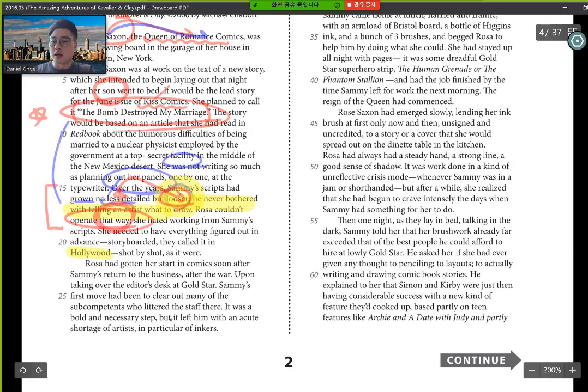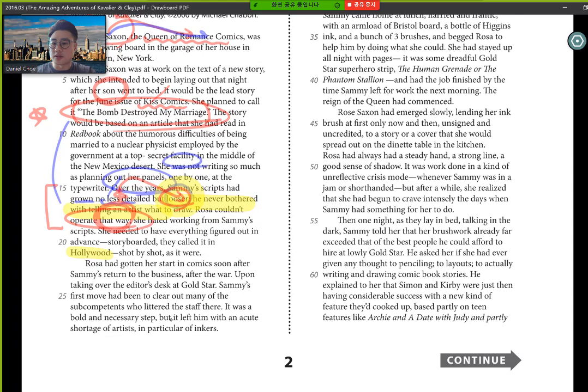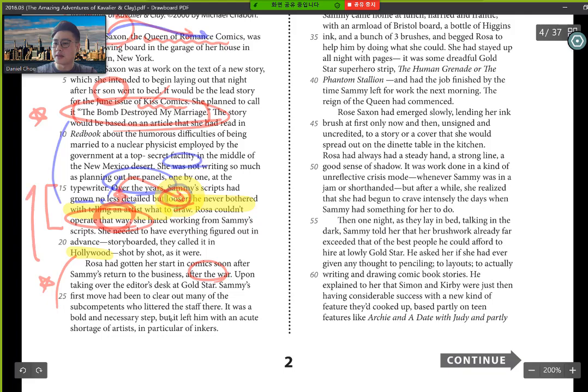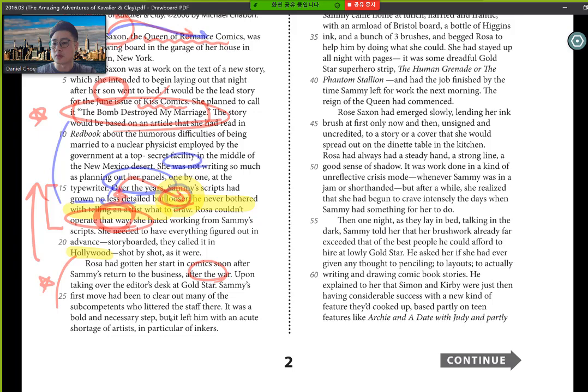This section here with the reference with the Hollywood would be important because they make a comparison. When reading passages, comparisons are always important also. Rosa had gotten her start in comics soon after Sammy's return in the business after the War. So here, we have a shift. It's like kind of different information to what we have in the previous paragraph. So it talks about how she got started.